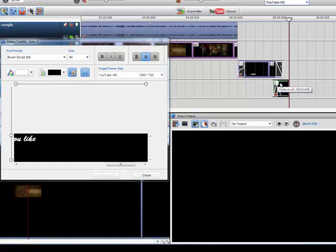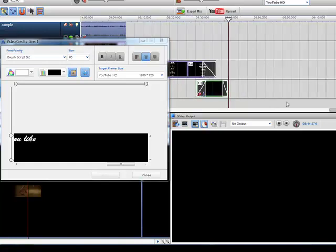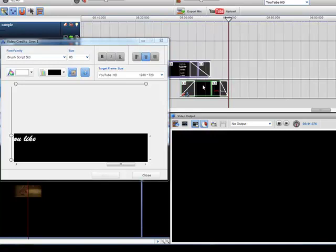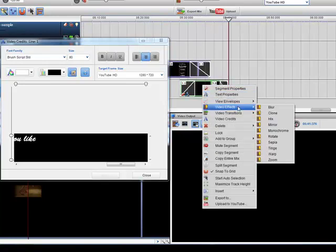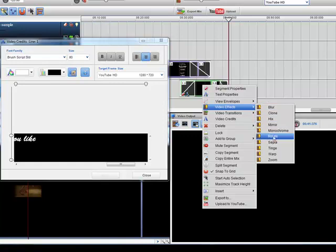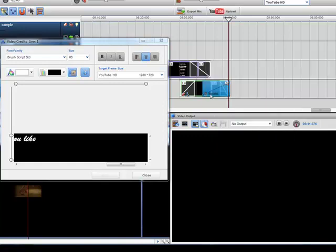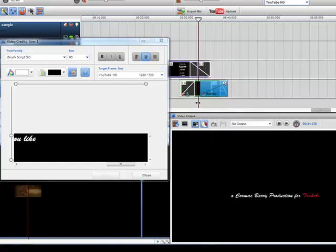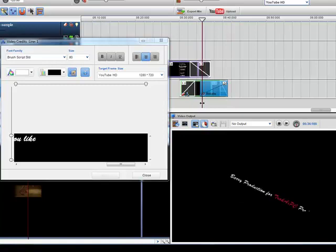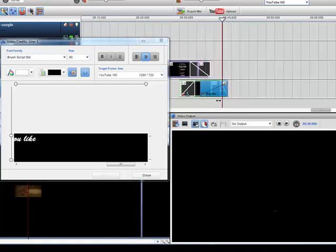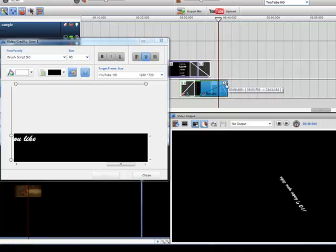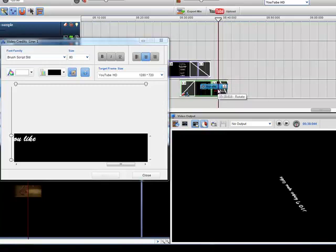Again I can add fades. I can even add effects. So maybe I'd like that to maybe, let's say, rotate towards the end. So I've just added in a rotate effect there. And you'll see the text will rotate. So you can do a lot with effects with text as well.